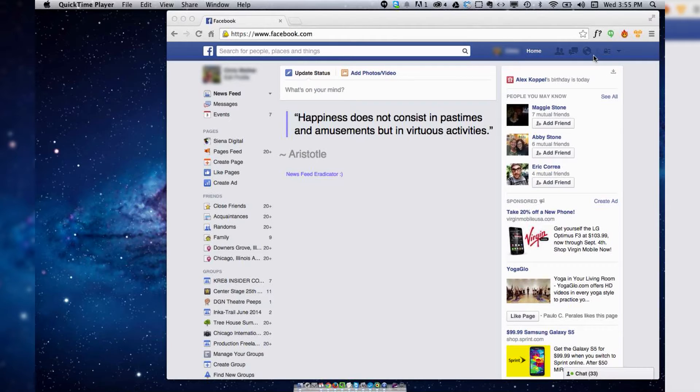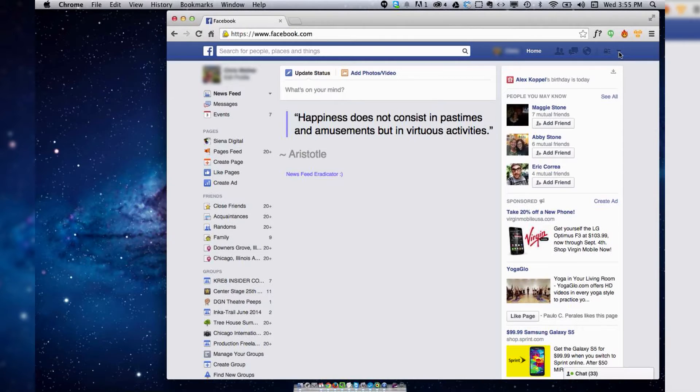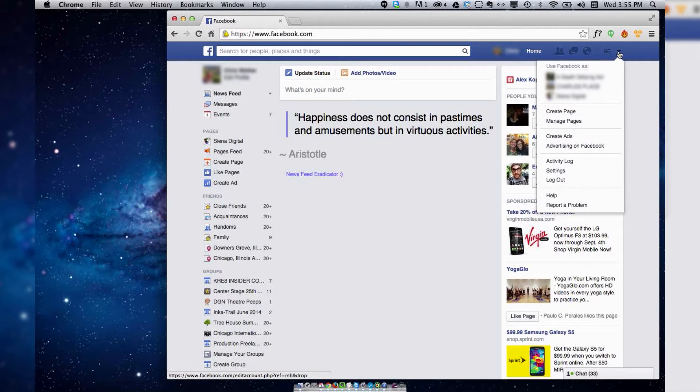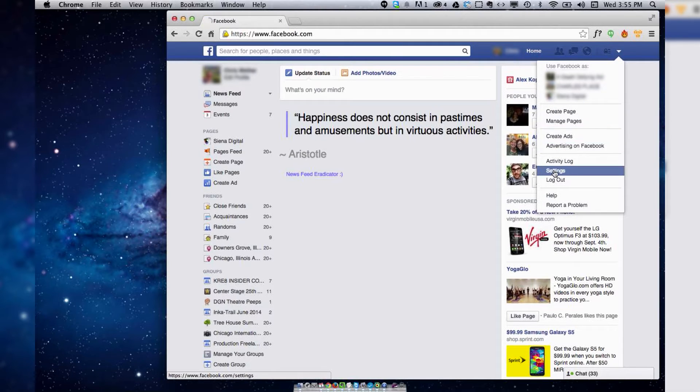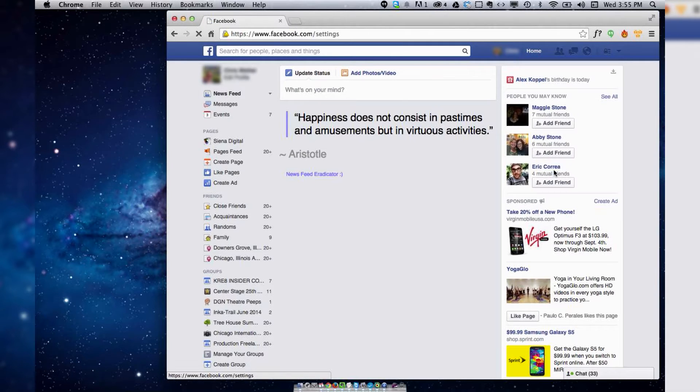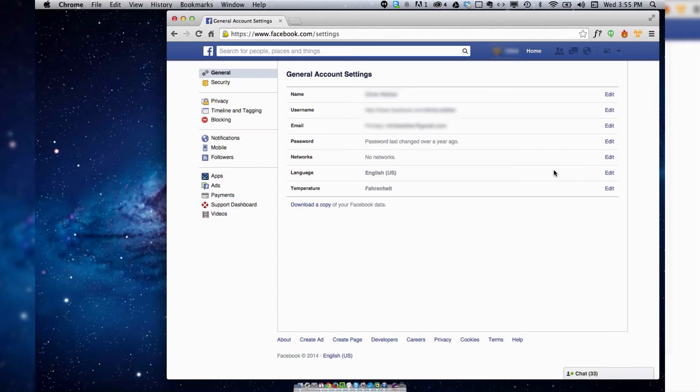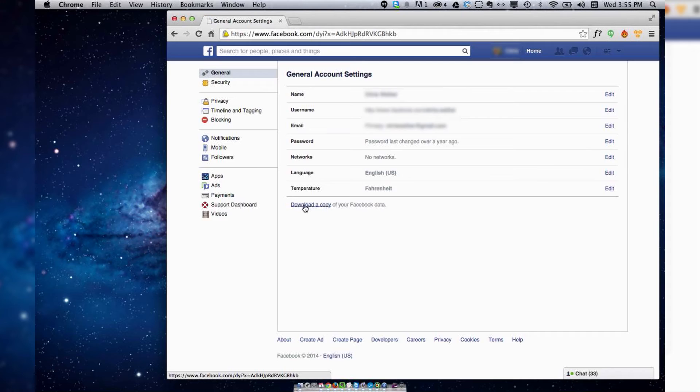go to the drop down arrow here and select settings. From there you can click download a copy of your Facebook data.